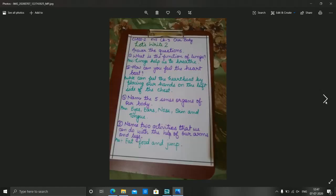I am showing you the answers to the questions we discussed. You can pause the video or take a screenshot to complete the work in your fair notebook. Let's review: the function of the lungs — lungs help us to breathe. How to feel the heartbeat — place your hand on the left side of the chest. Name five sense organs — you already know. Two activities with arms and legs — eat food and jump. I hope you liked this chapter and learned many things. Everybody should keep their bodies clean, fit, and healthy, and take care of all body parts.